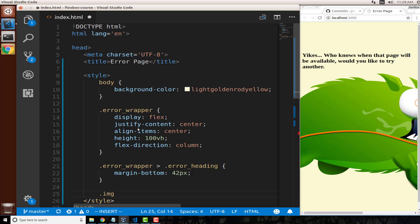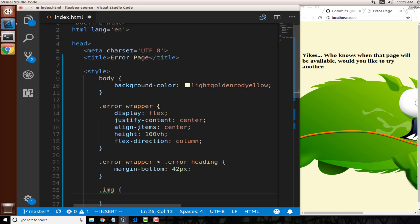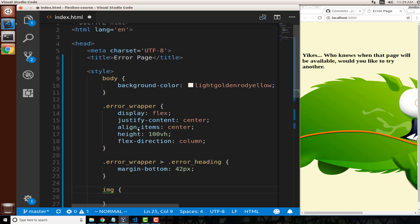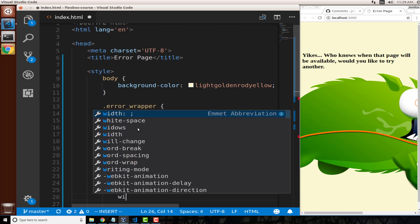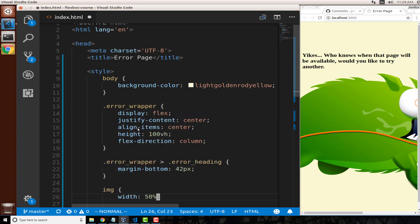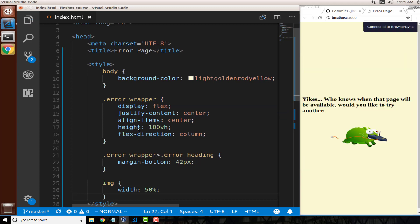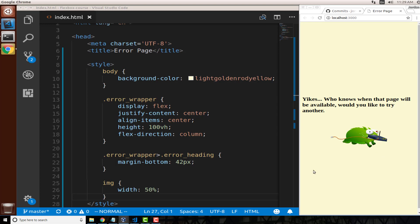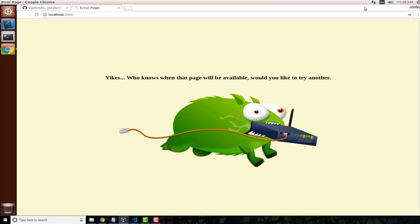We only have one image on the page, so we can just select the image element directly rather than using a class or ID. Inside that rule, I'll set 'width: 50%'. After saving, there we go — it's working. When viewed full screen this is looking really nice, and you can play with any of these styles to fine-tune further.